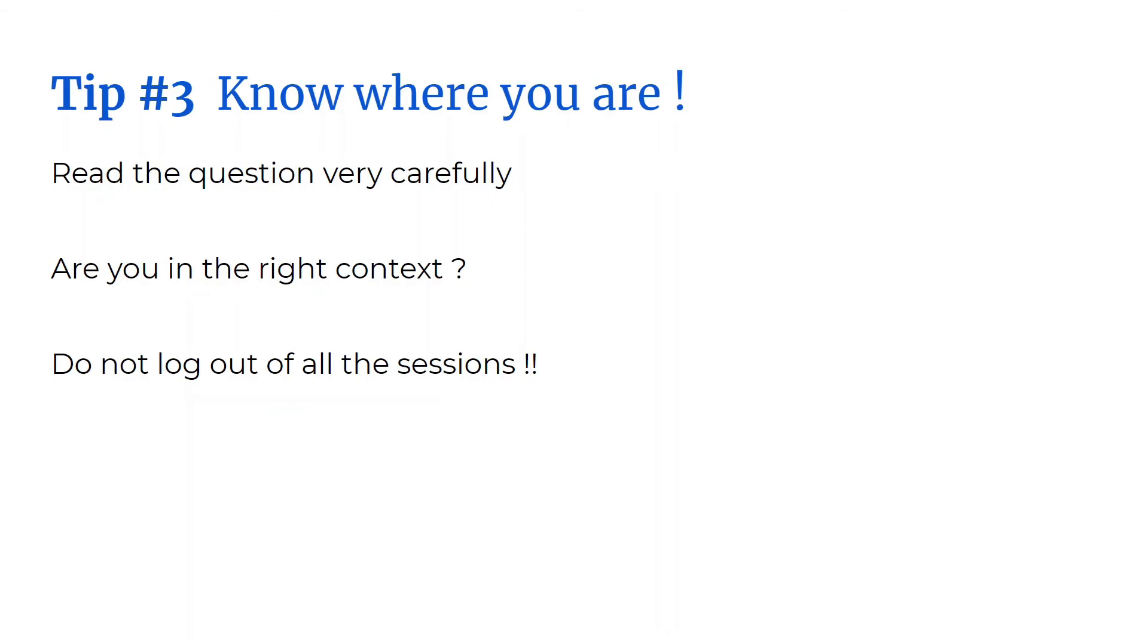While this seems obvious, if you're in a rush, it's easy to make this mistake. Another way you could end up in an incorrect context is when you SSH to another server and then you sudo to root. When you exit, make sure you come back to the original SSH session. That is why it's so important for you to know where you are.